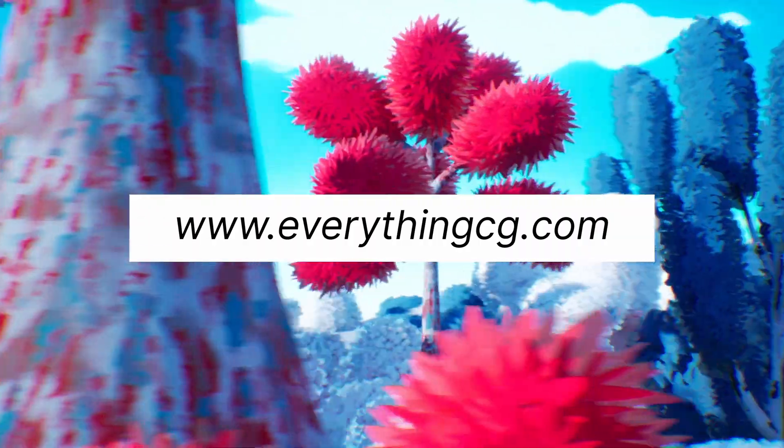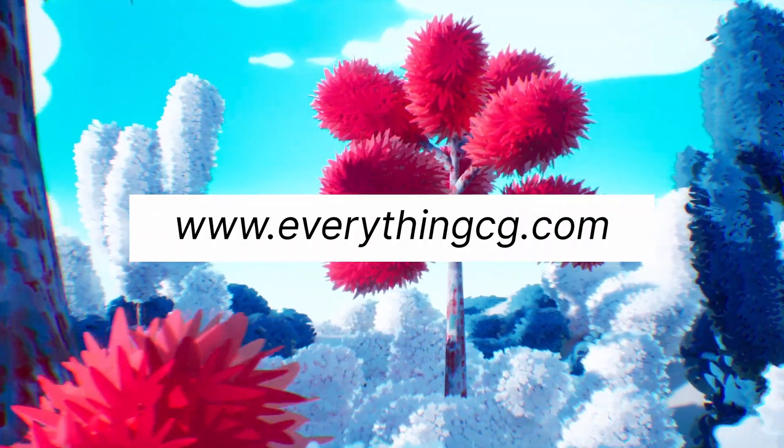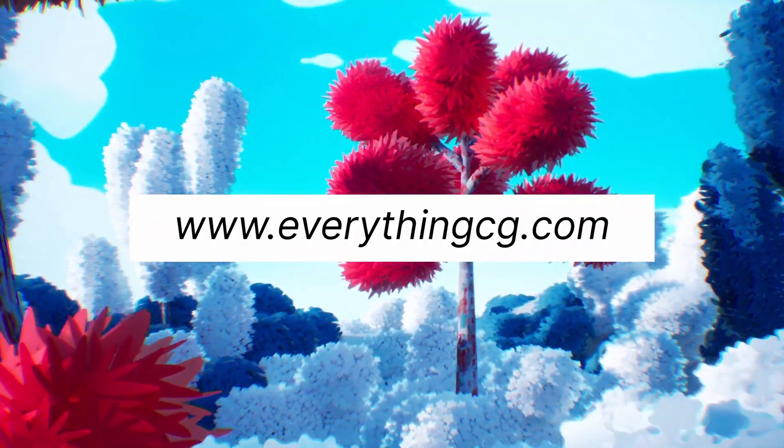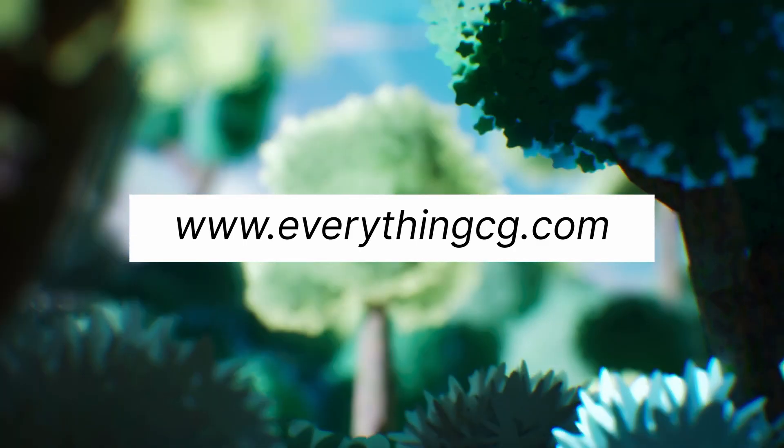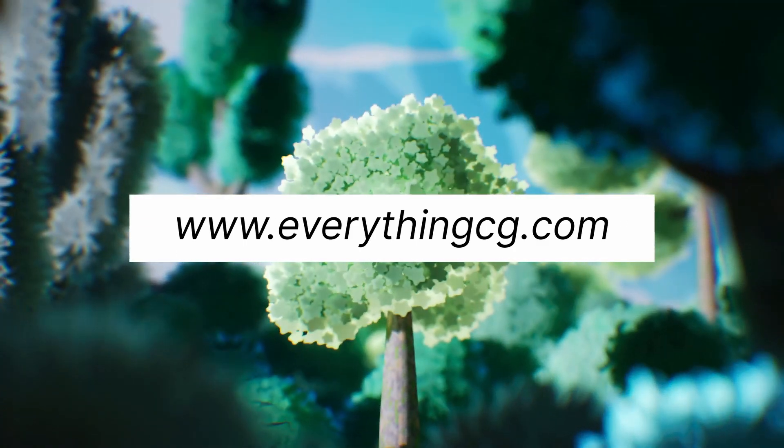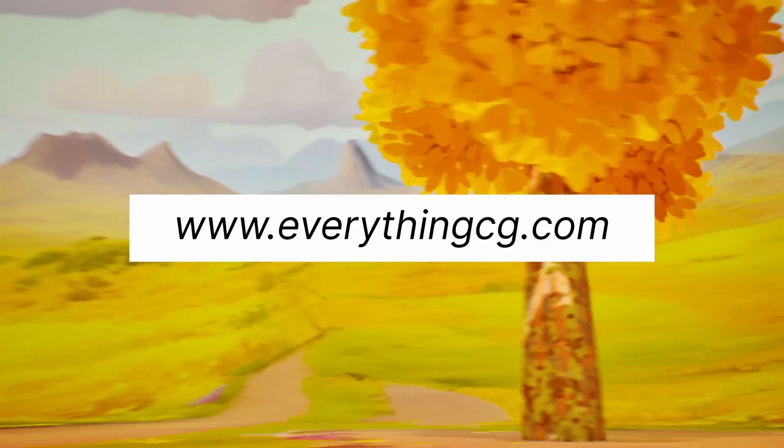And that's pretty much it. If you'd like to learn more about this tool, you can visit our website at everythingcg.com.